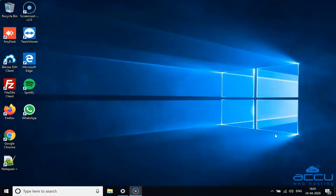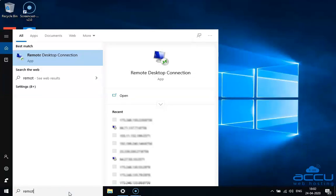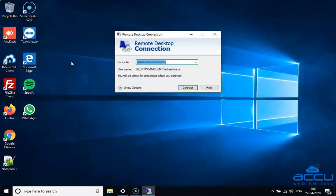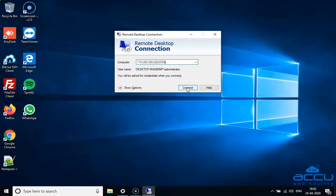Please be informed that here we are using Windows 10 OS in our local system. Go to the search box located on the taskbar and type Remote Desktop in the search field. Once you type Remote Desktop, you will see the Remote Desktop Connection option. Click on it and one window will be opened. In the Computer field, enter the IP address of your Windows VPS or dedicated server. After then click on the Connect button.